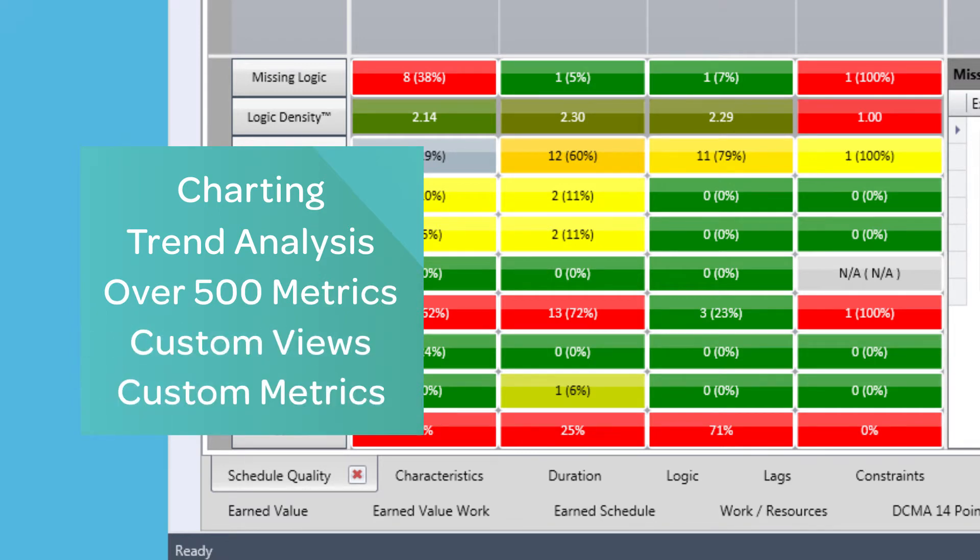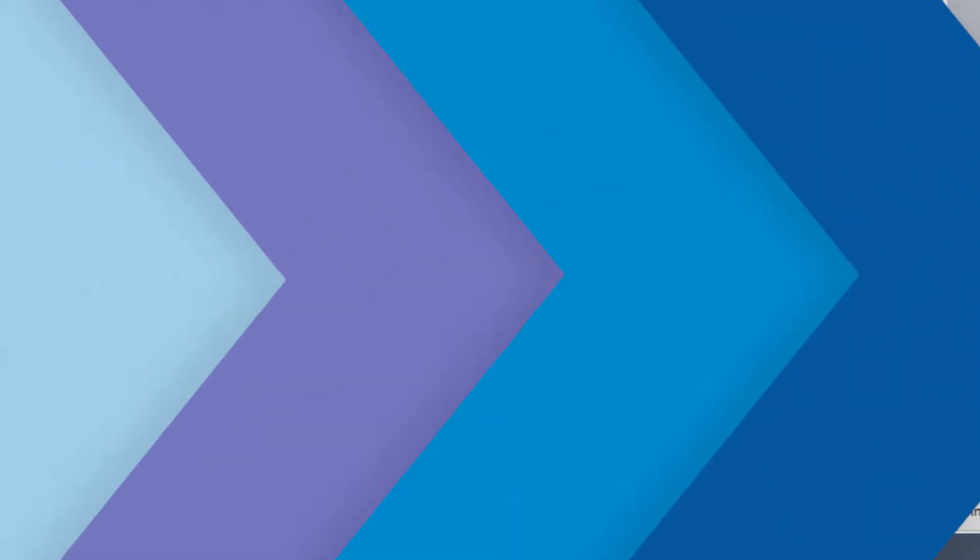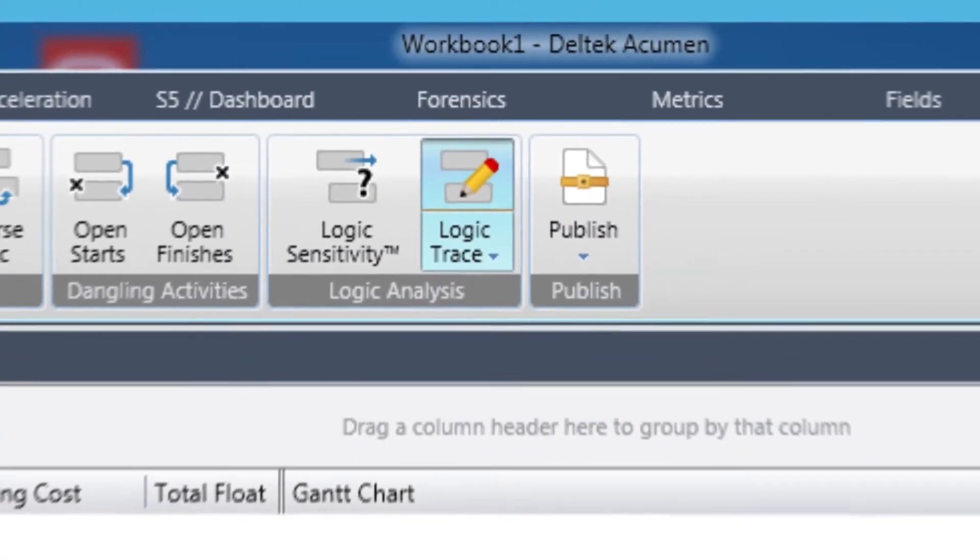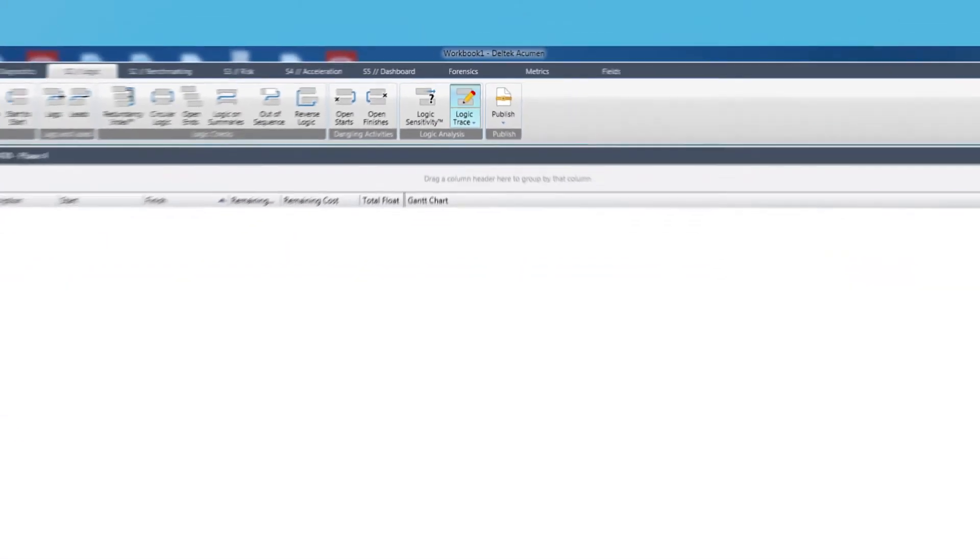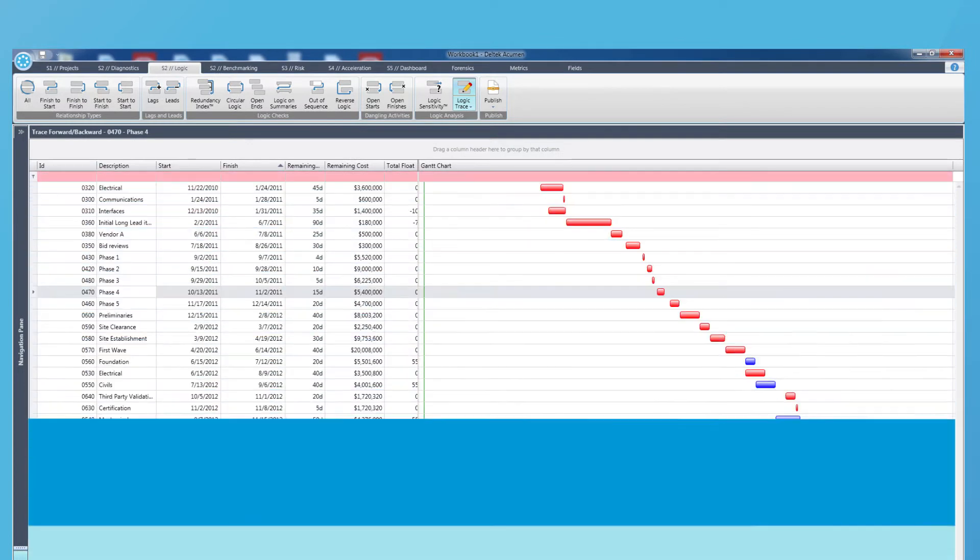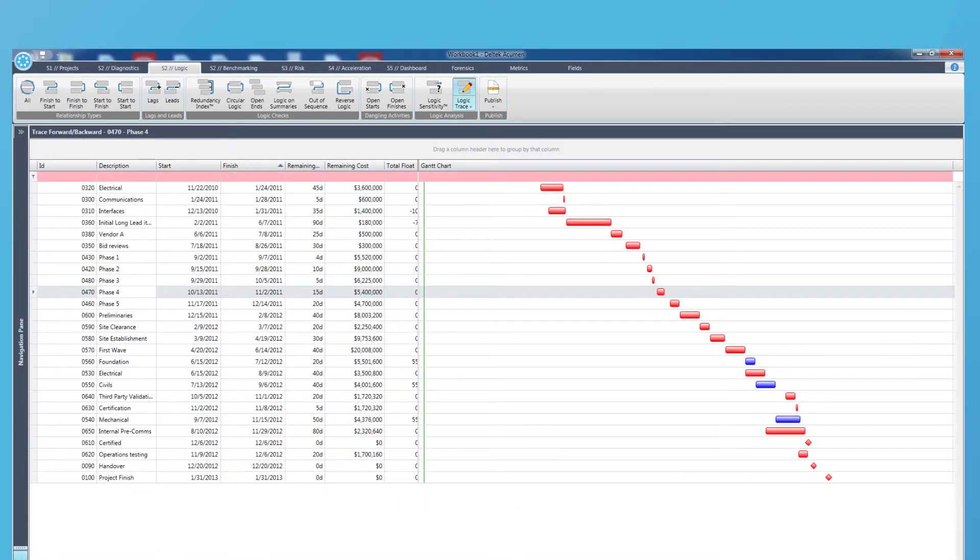Logic is where we can perform a deep dive of the different logic types used, incomplete logic definitions, and it is where any path in the schedule can be automatically traced.